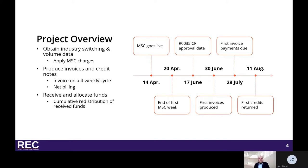The first invoices for the scheme are due to be produced on the 30th of June. This will be an initial invoice covering the period from the start of the scheme, and following this, invoices will be produced on a four-weekly basis.